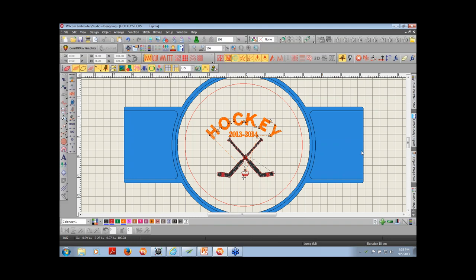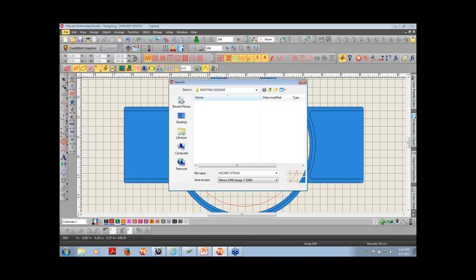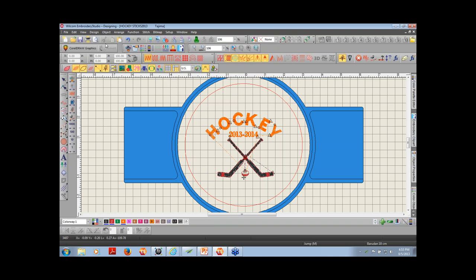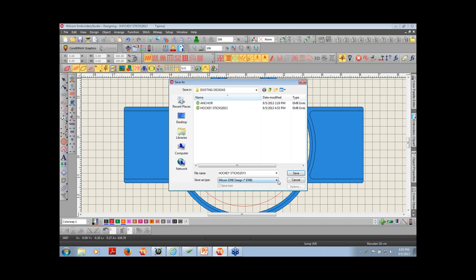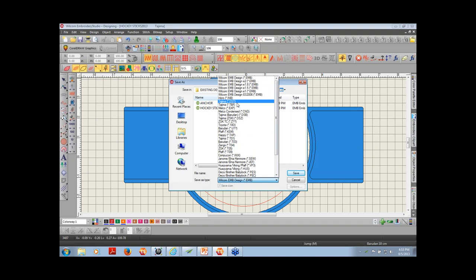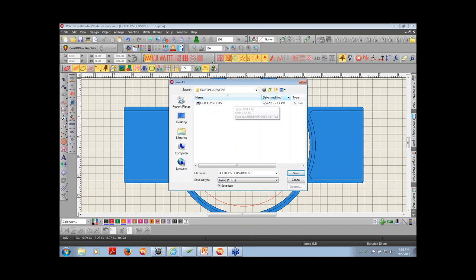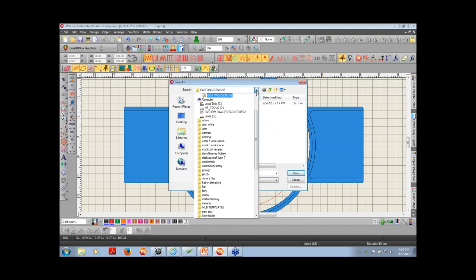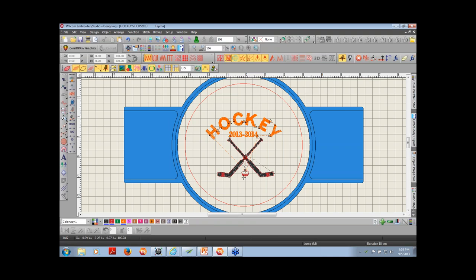Once that's done, we're going to save our design. Always save your design as an EMB first — the EMB is the native format to Wilcom and is your working file. Then save your sew file. Go to File > Save As, and depending on what machine format you use, select the appropriate format — for instance, Tajima. If you're saving to a flash drive, drop the Save In list down, find your flash drive, and save to that.